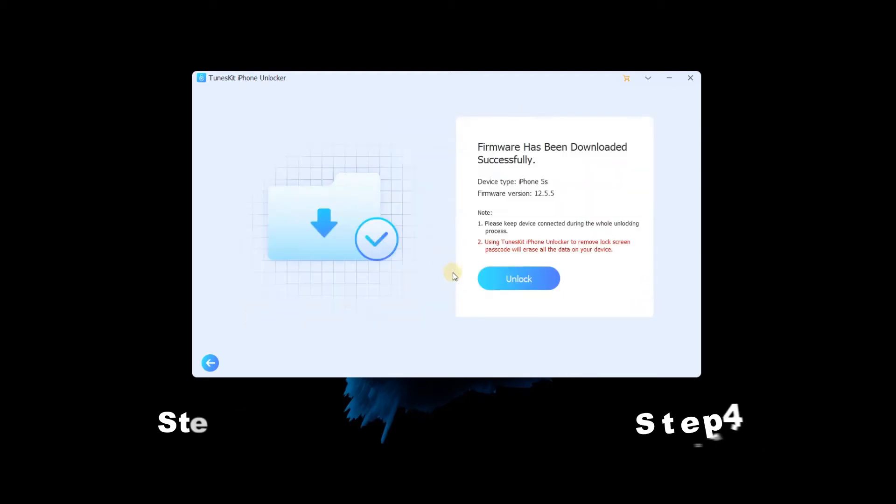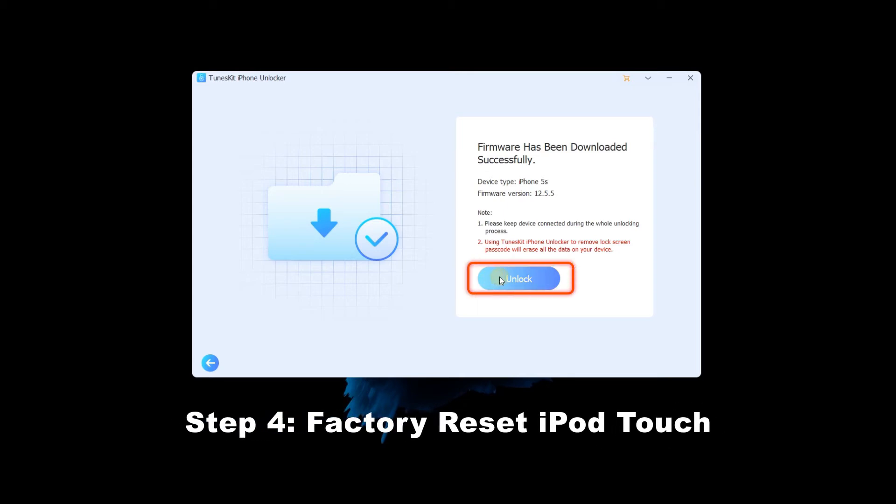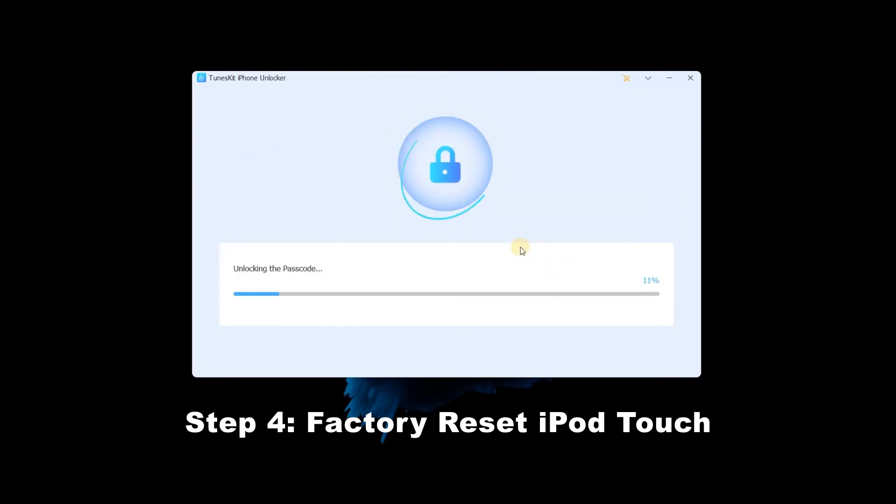Step 4: Factory reset your iPod Touch. Click the unlock button. TunesKit iPhone Unlocker will start to factory reset iPod. It won't cost too much time.